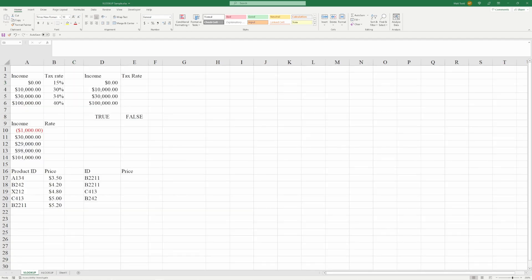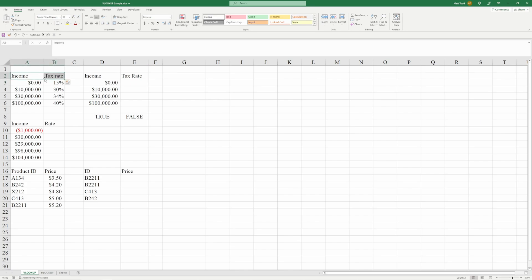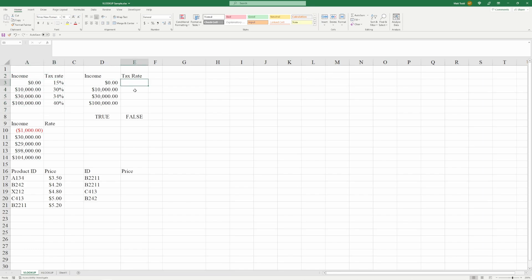Now we're going to move on to VLOOKUP. And most data you'll get in Excel, whether it's exported from another ERP system, let's say SAP, Salesforce, something like that, will come in this format. You'll have column headers, and you'll have data below them. So income, income amounts, tax rates, tax rate amounts.